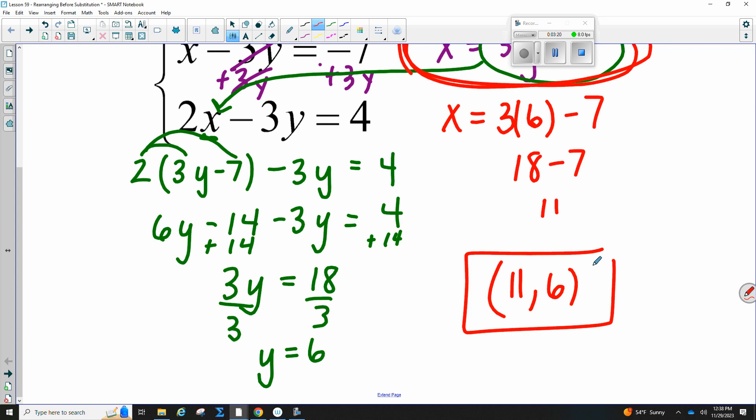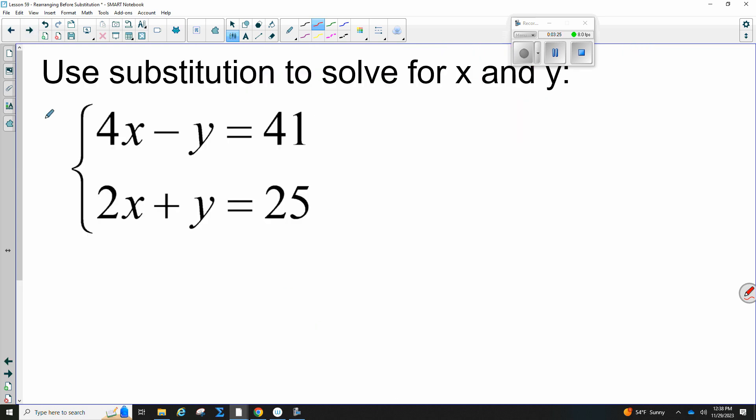Same thing — we just added the step of solving for a variable first. Let's do one more. Go ahead and write this down: 4X minus Y equals 41, and 2X plus Y equals 25. The variable you want to isolate is the one with a positive 1 in front. Your second choice, if there isn't one, is the one with a negative 1 in front. So what's our first choice — the first X, the second X, the first Y, or the second Y?